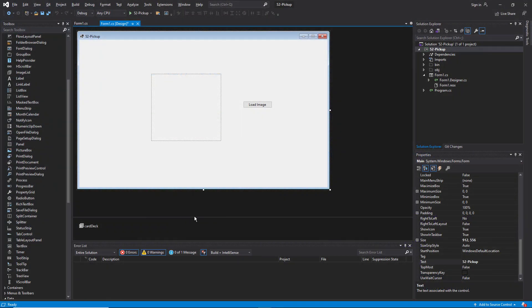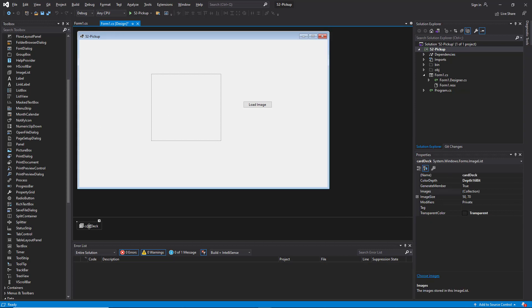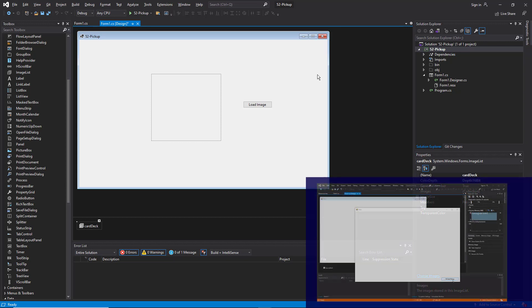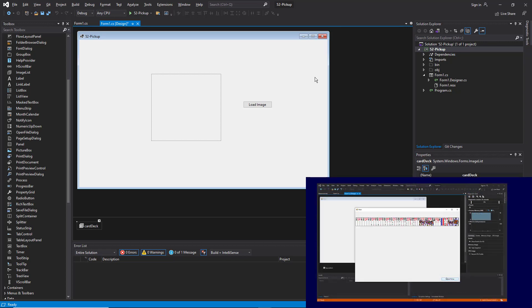In the last video I talked about how to set up an image list on your form and add one of those images to a picture box. In this video I want to show you how to do a little bit more. What I want to do is take all the cards from the card deck and deal them horizontally across the form. I showed you this in the earlier video in a small example of the application that I'm building.